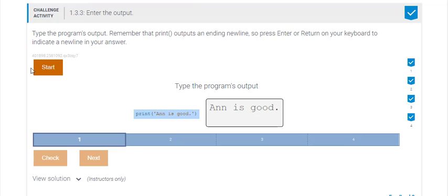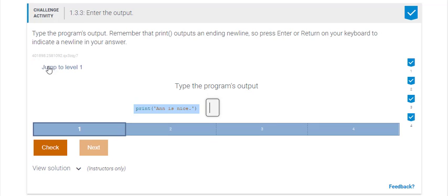So in this case you've got an exercise. I'm going to press start. I've already completed part of it, but I'm going to press start and it's going to give me an example and I have to tell the computer what the output is for this print function.